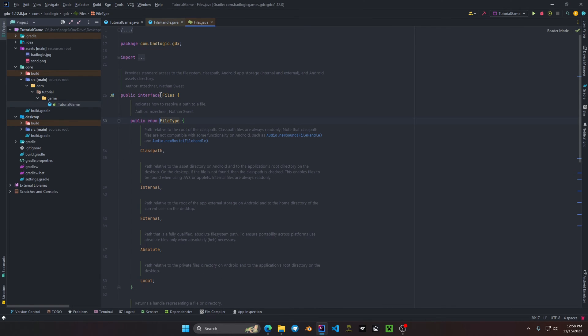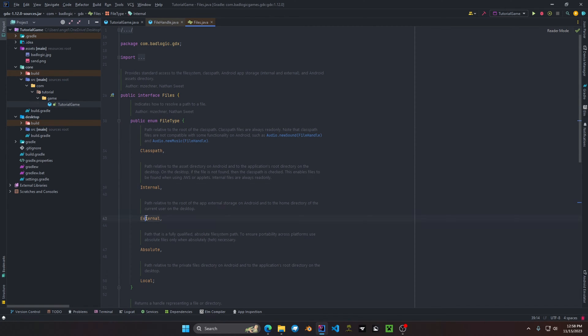If we click on this we can see that it's an enum inside the Files interface. It has four different types: we have ClassPath, Internal, External, Absolute, and Local.